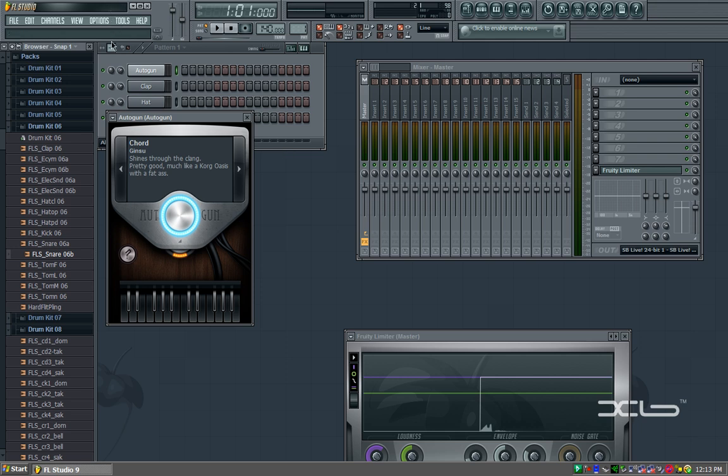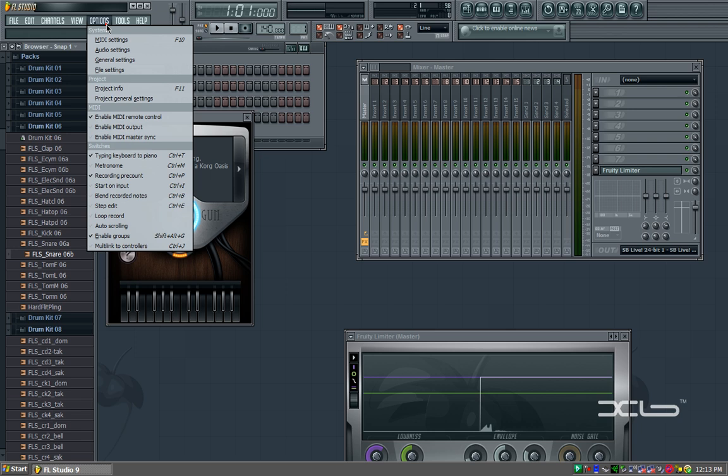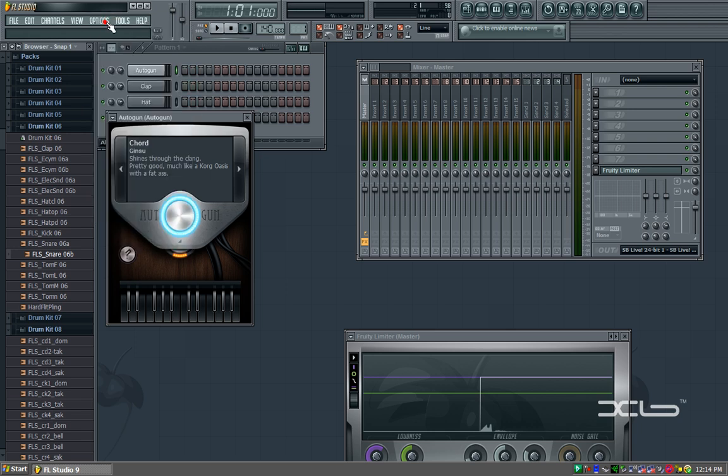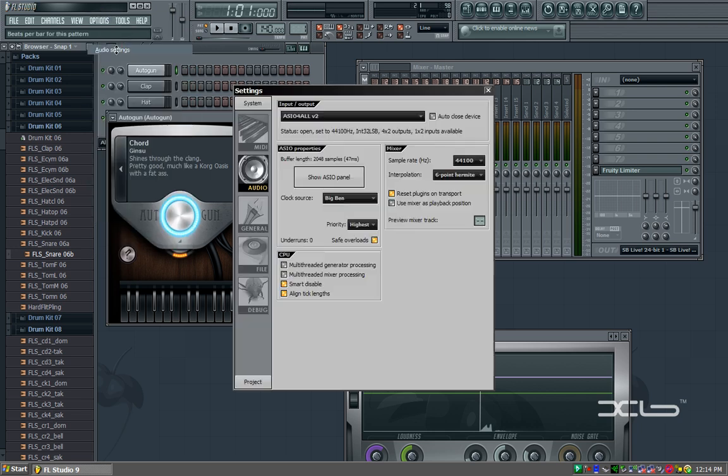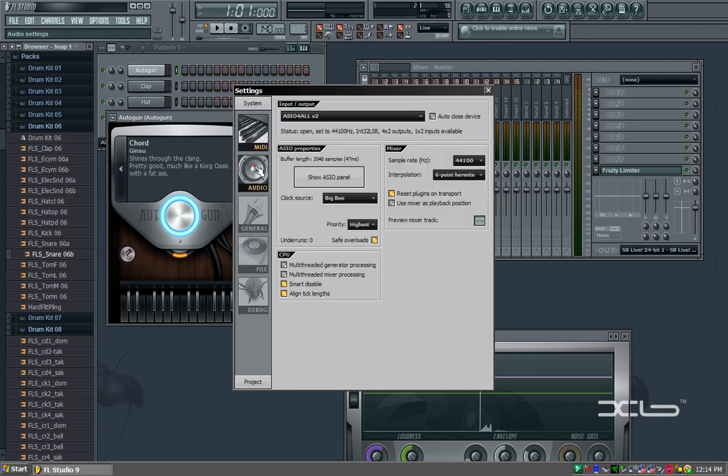To remedy this, what you're going to do is you're going to go into Options and Audio Settings. There's several different things you can click here. Normally it's going to open up to audio. Just make sure you're on the Audio tab.